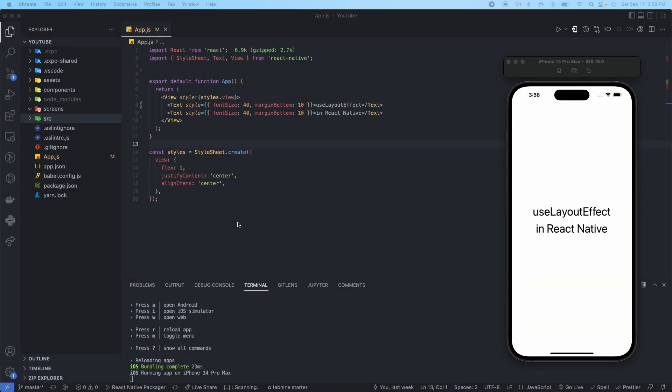Hey everyone, welcome to Morality, your channel for React Native content. Today we're going to be talking about the useLayoutEffect hook. Let's go ahead and talk about what it is first, and then I'll show you a quick and simple example on how to implement the useLayoutEffect hook.